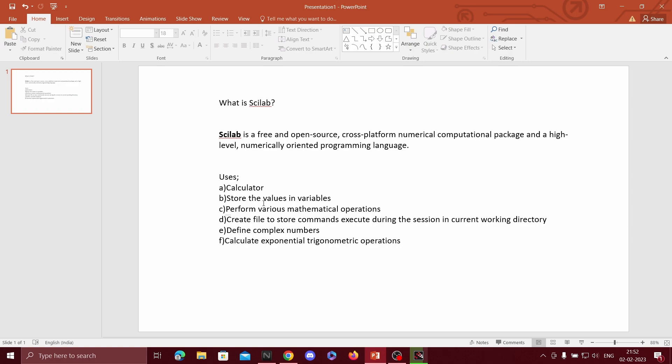We can store values in variables, perform various mathematical operations, create a file to store commands, execute during the session in current working directory, define complex numbers, and calculate exponential trigonometric operations. These are the uses of Scilab.